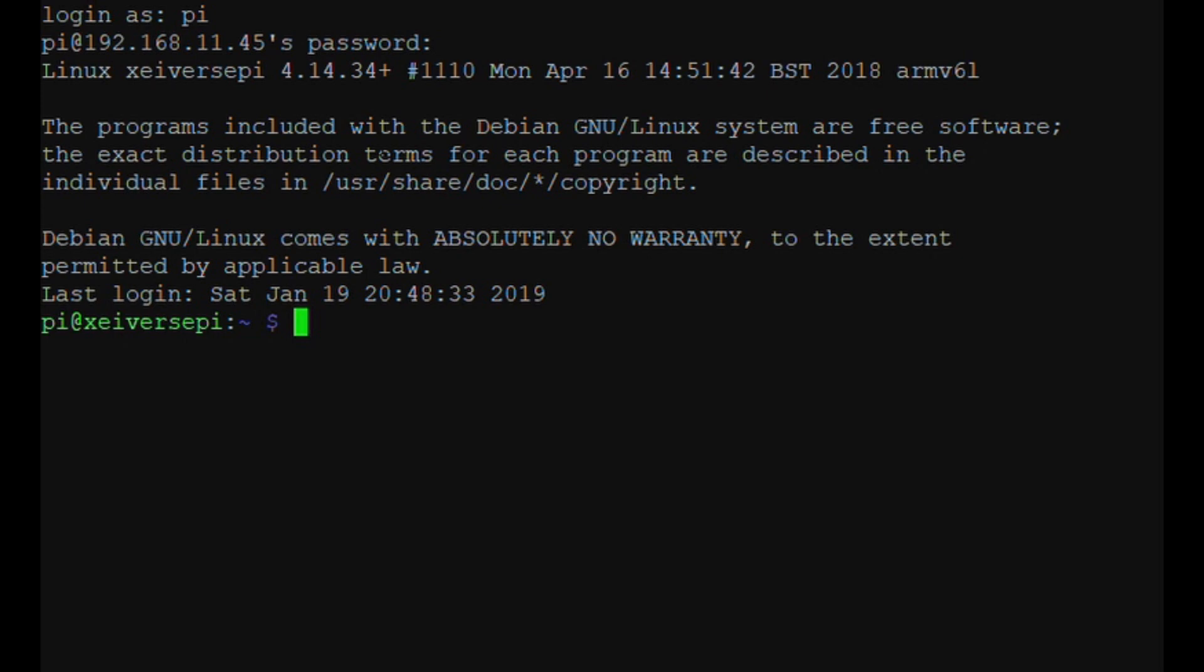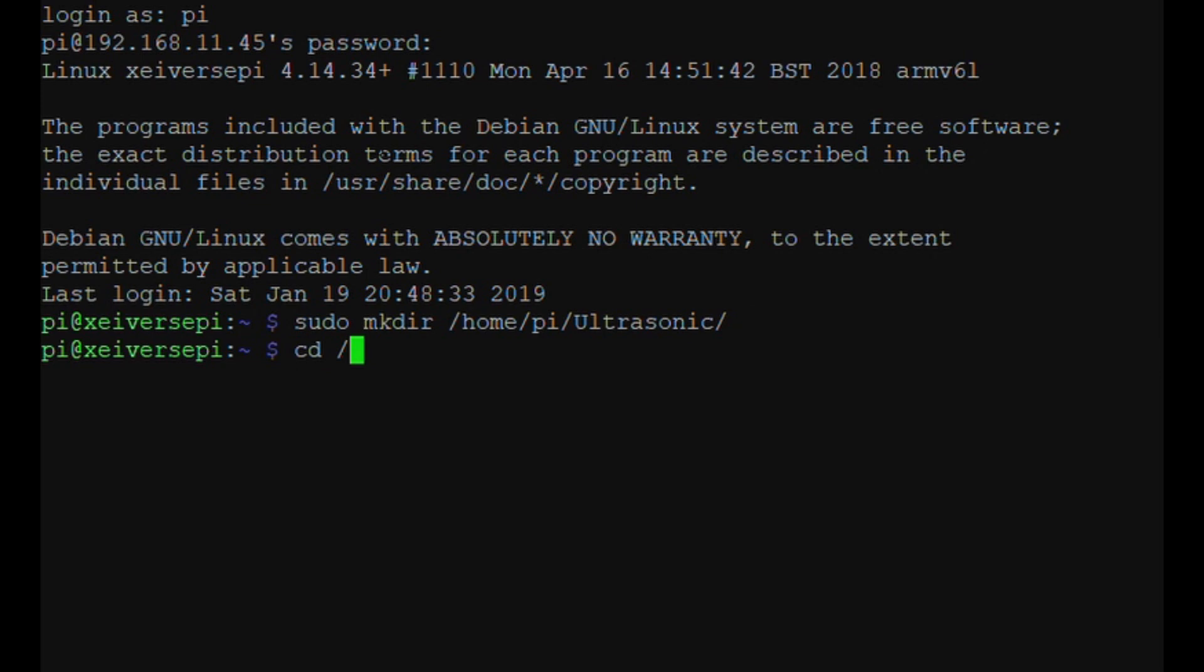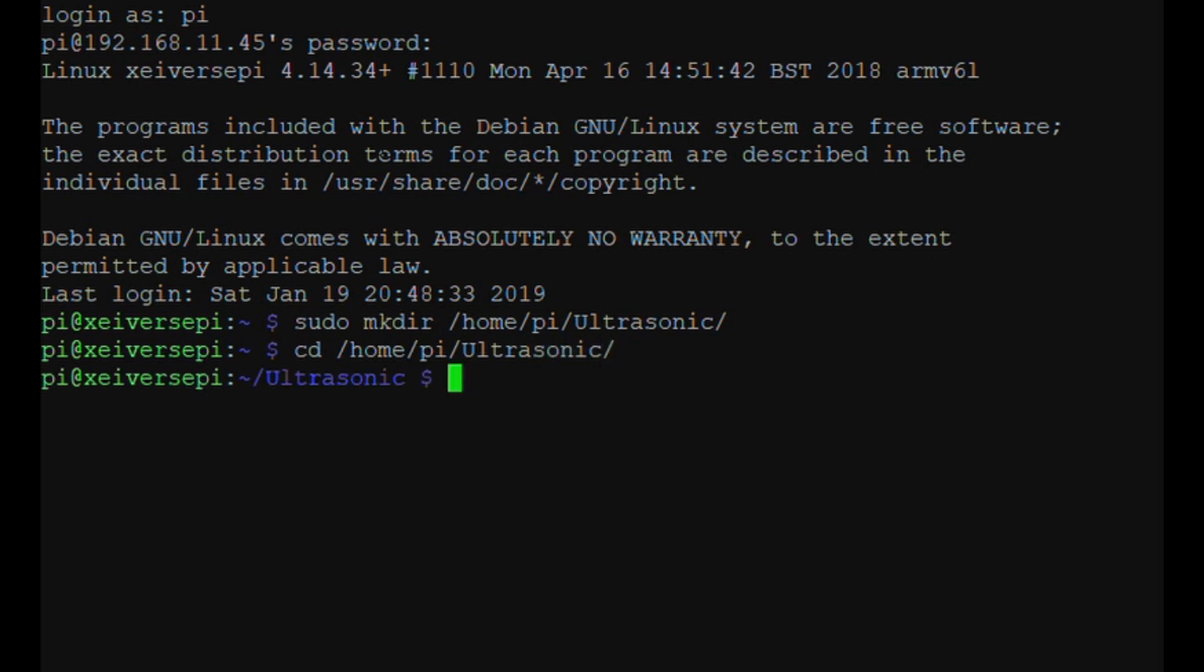First command we're going to want to type is sudo mkdir /home/pi/ultrasonic. This is where we're going to keep all the files that we use in this tutorial. Hit Enter, and we're going to change directory to that folder. So we're going to do cd /home/pi/ultrasonic. As you can see, we've got /ultrasonic now displayed in blue.